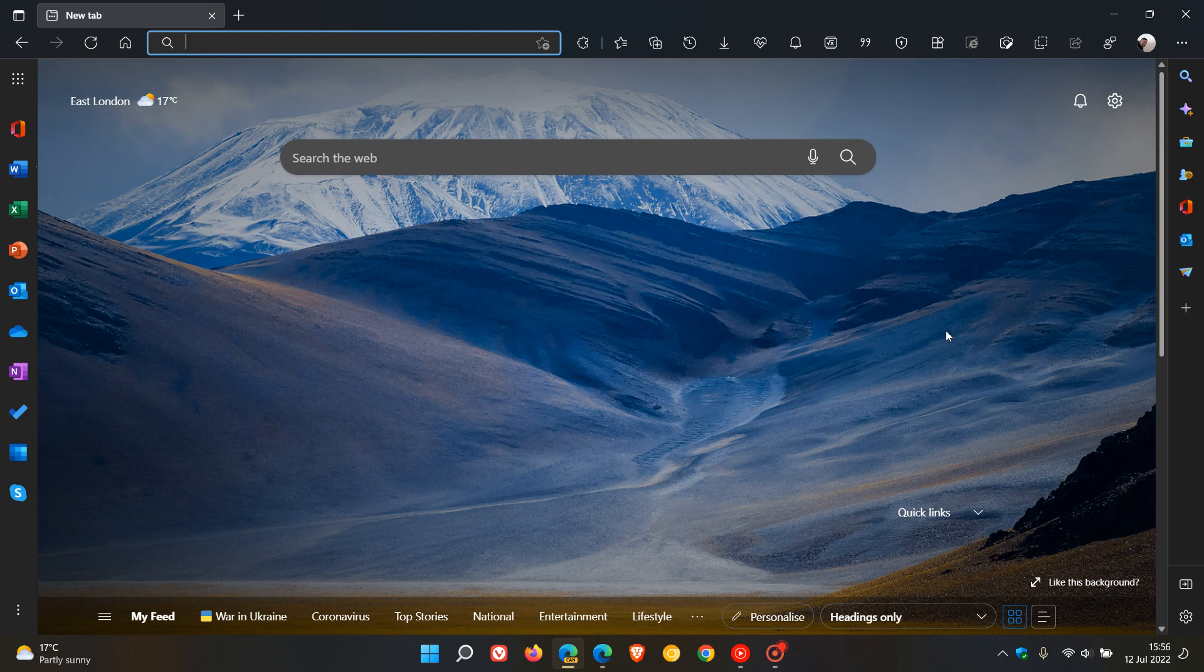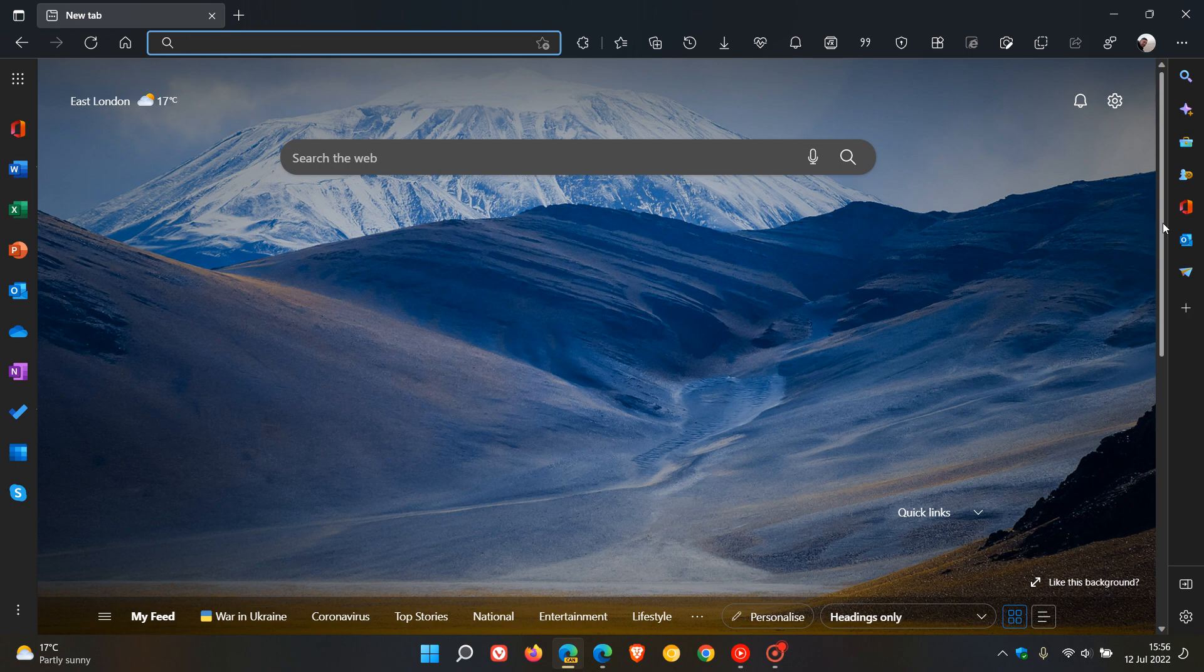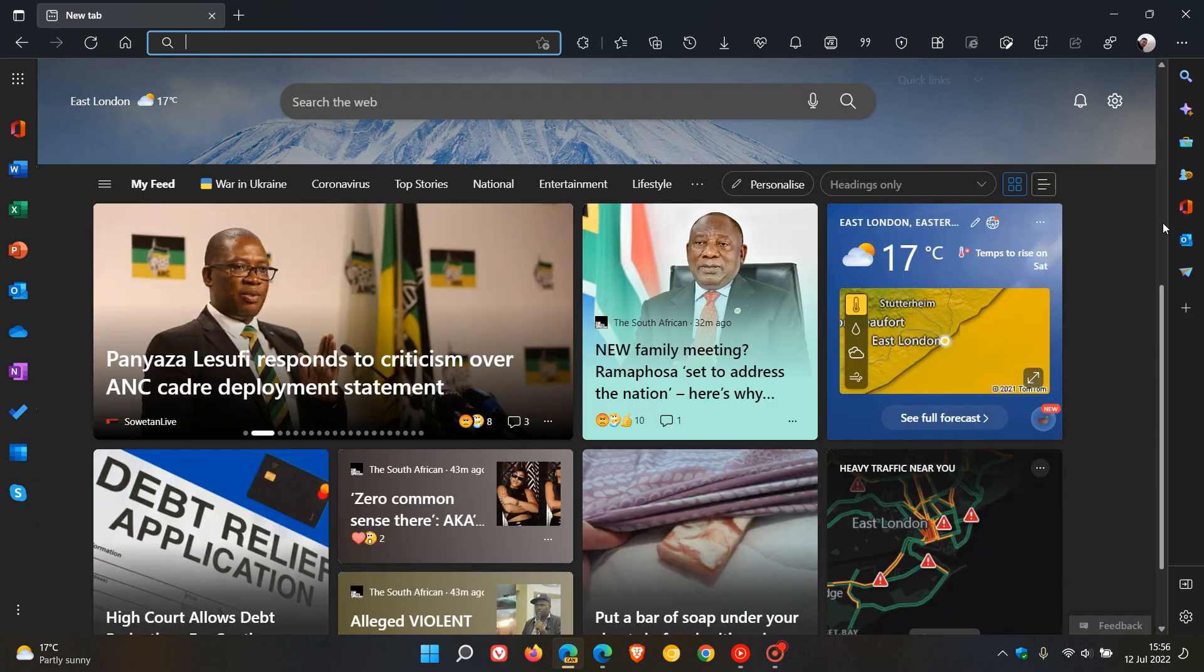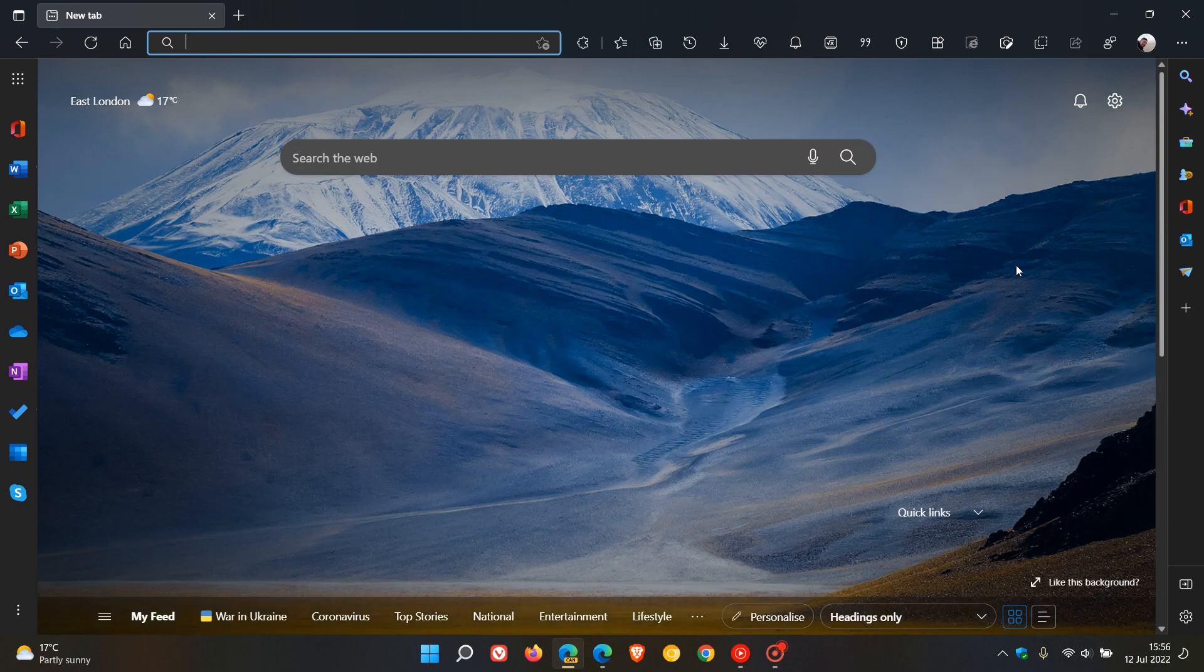there is a flag we can enable called Windows Style Overlay Scroll Bars, as I have posted previously, which enables, once the flag is applied, the new modern look and feel fluent Windows 11 style scroll bars in the Edge browser.